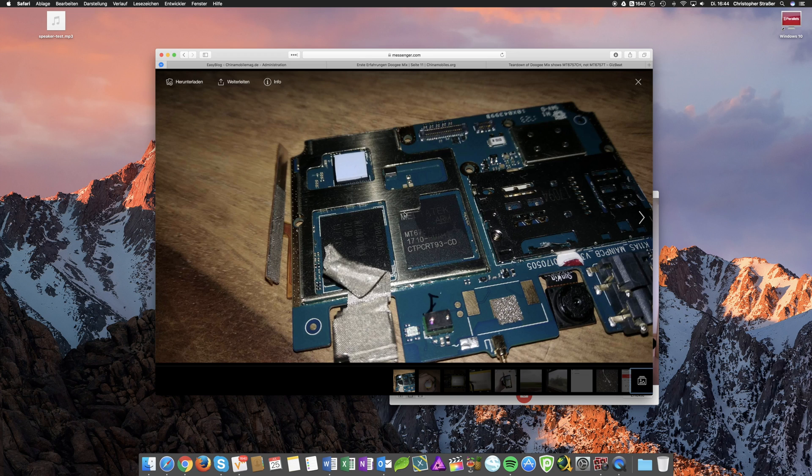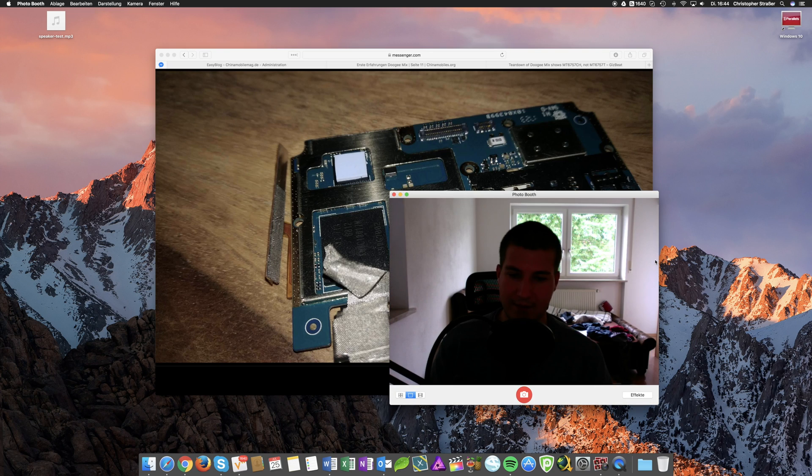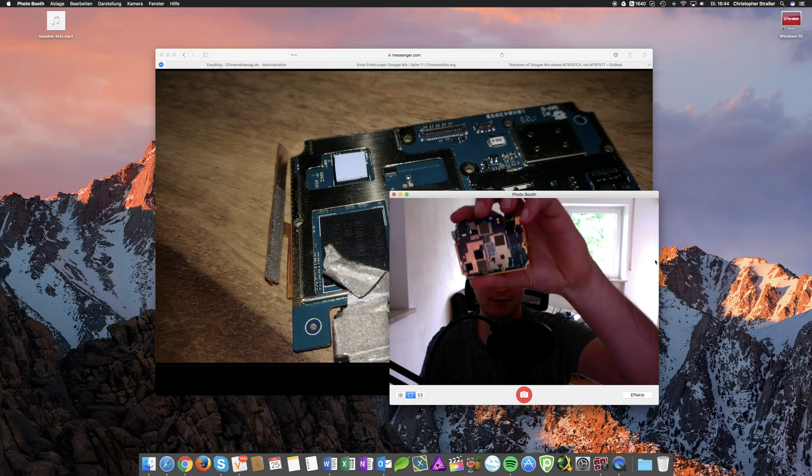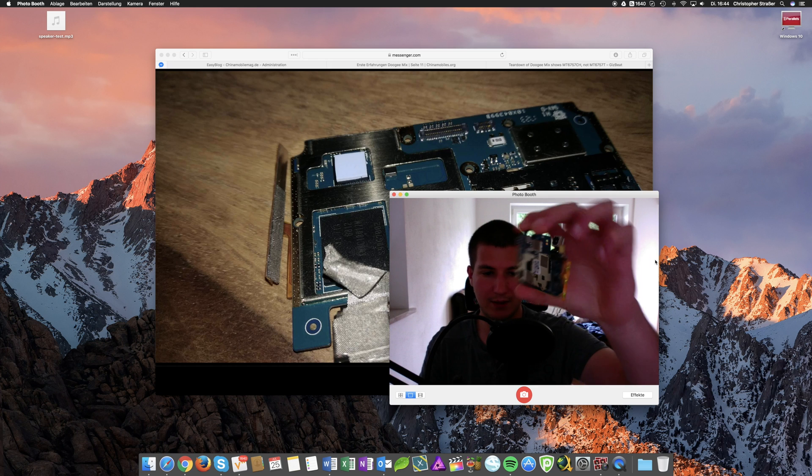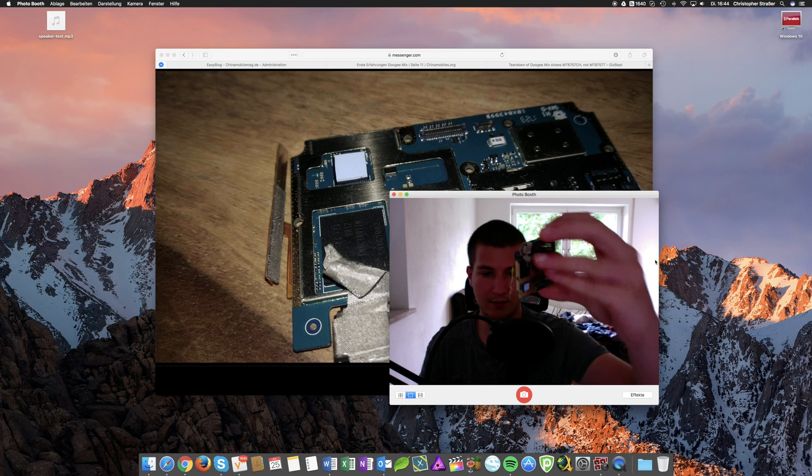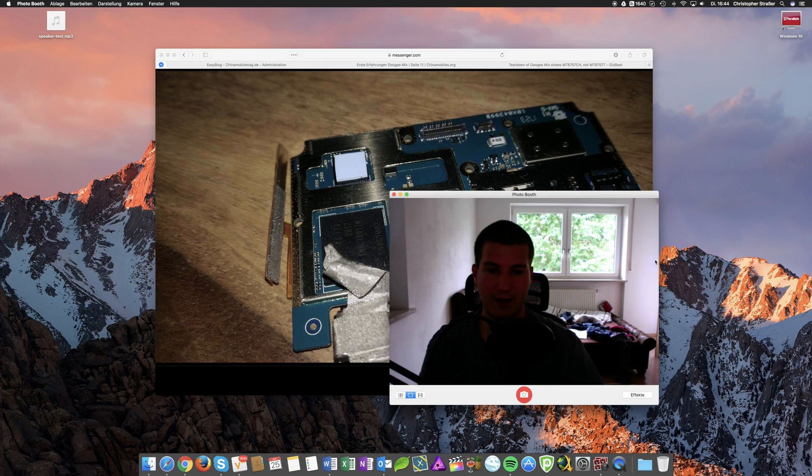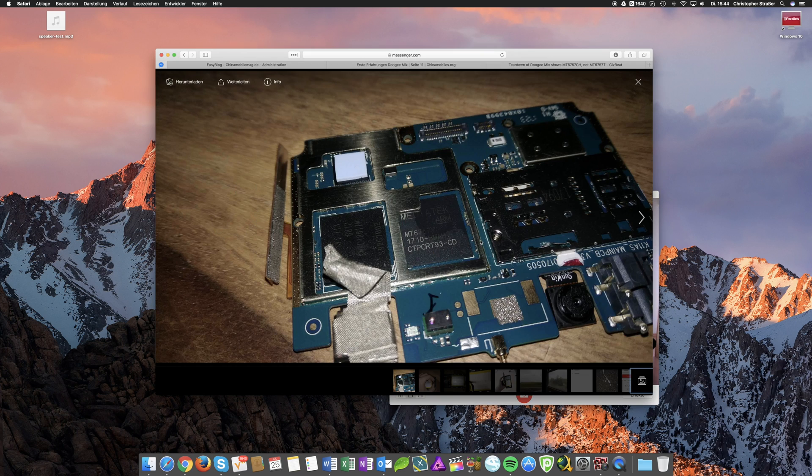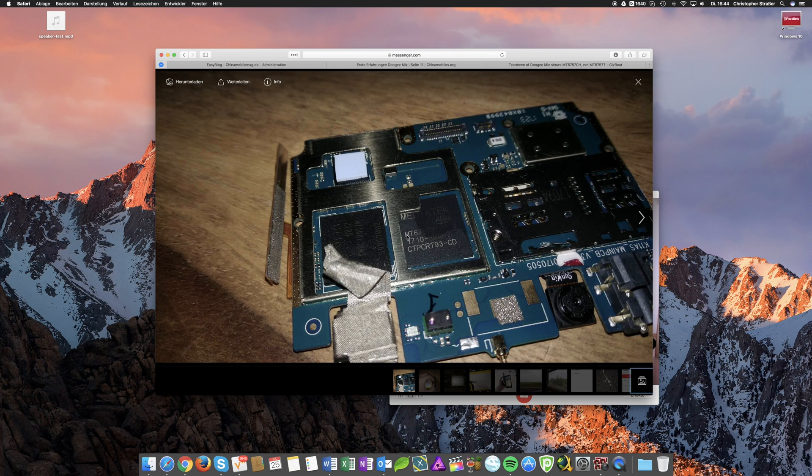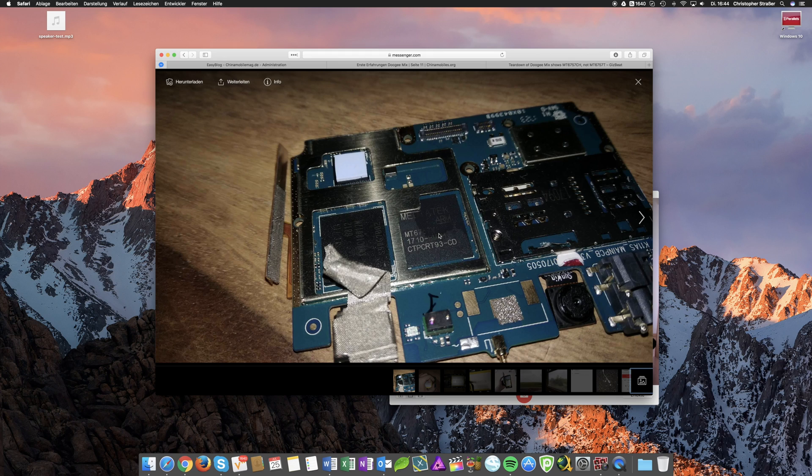So as you can see this is a picture of the Vernee Mars Pro mainboard. This is how it looks. There you go. And here you see it enlarged. This is the processor and here you see clearly the MT6757V. And on the end we got a CD.